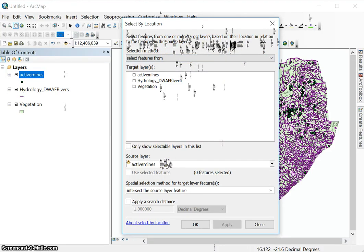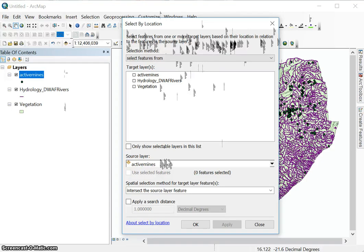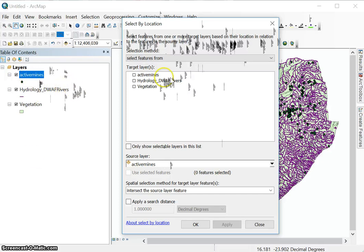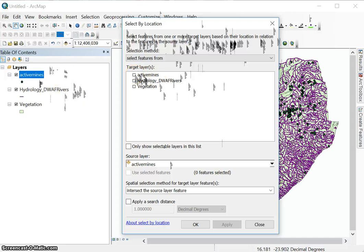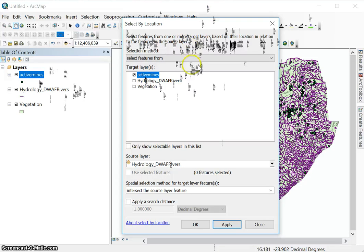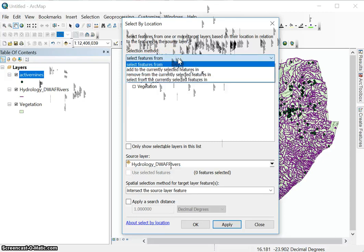All right, so the target layer then is the layer from which you want to make the selection. So let's say we want to know which mines are within a kilometer of rivers. That's a simple question to ask. We've got mines, we have rivers. So what I want to do, my target layer will be mines, because that's what it says there. That's where from which I want to make my selection, I'm asking a question about mines. So select features from active mines. So that's my selection method.